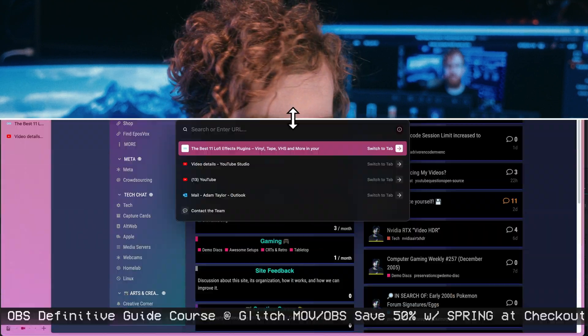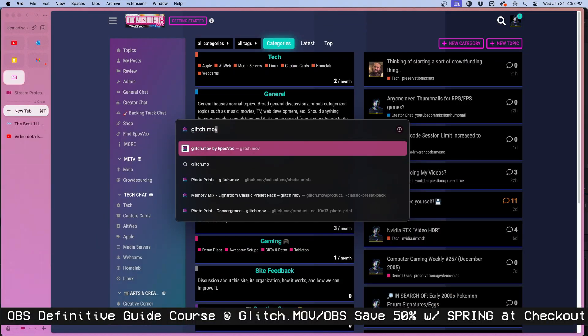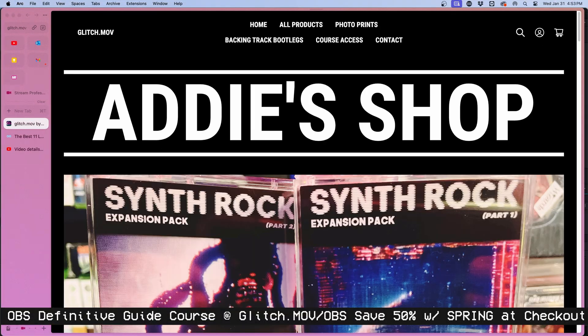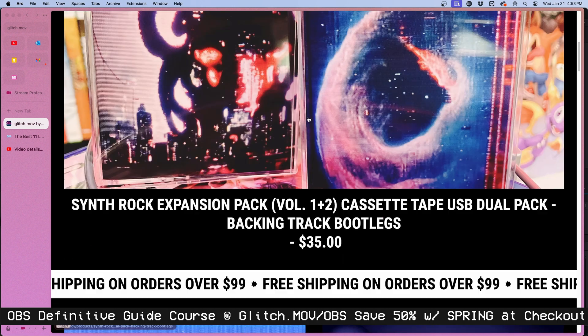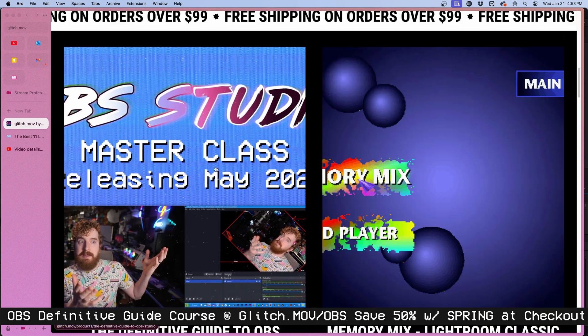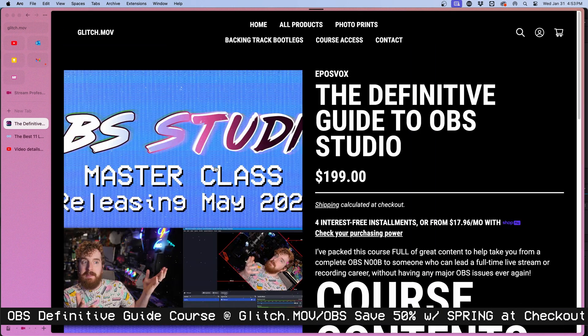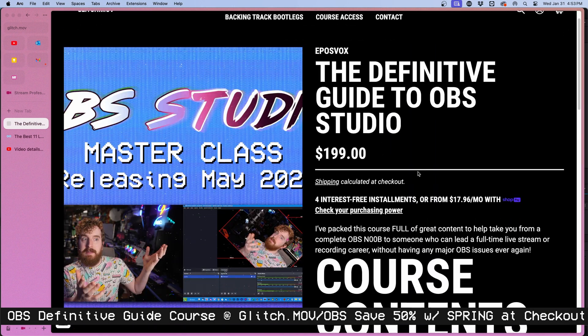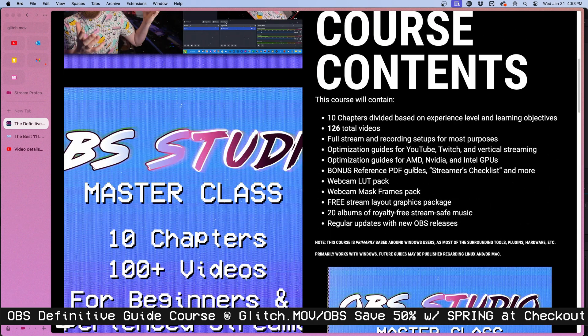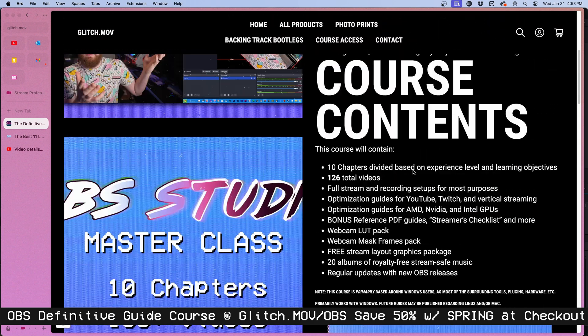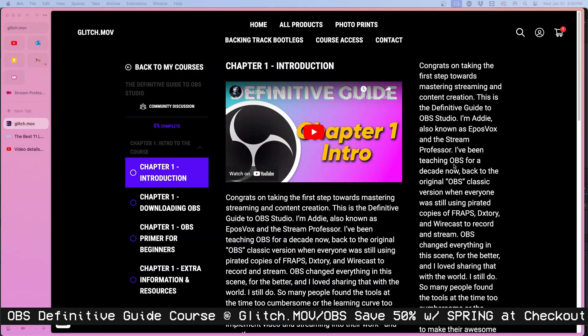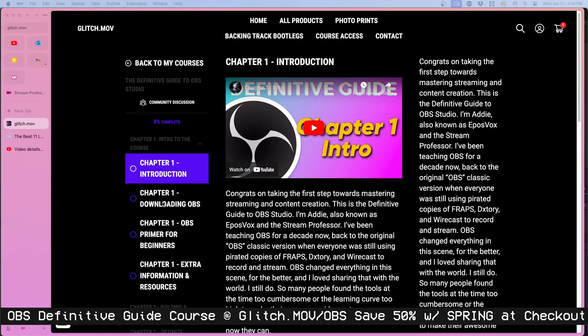This video is an excerpt from one of the later chapters of my OBS Definitive Guide course. If you are confused what's going on, if you want the best resource to get up and running with OBS Studio to go from any starting point of knowledge to being a master of it, my OBS Definitive Guide course is the way to go. We are running a discount here, which is why I wanted to get this clip uploaded. You can use coupon code SPRING to save 50% off of it at glitch.mov slash OBS linked below.